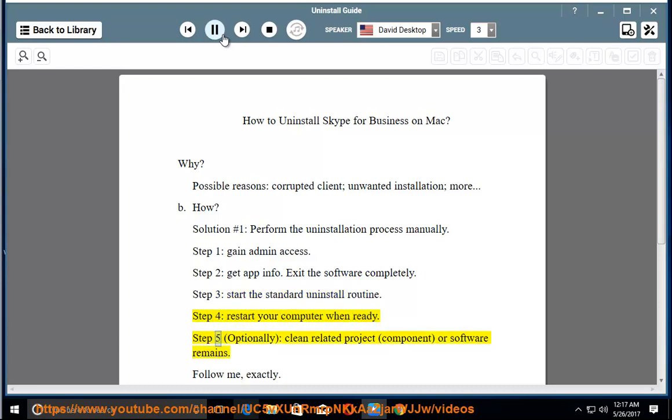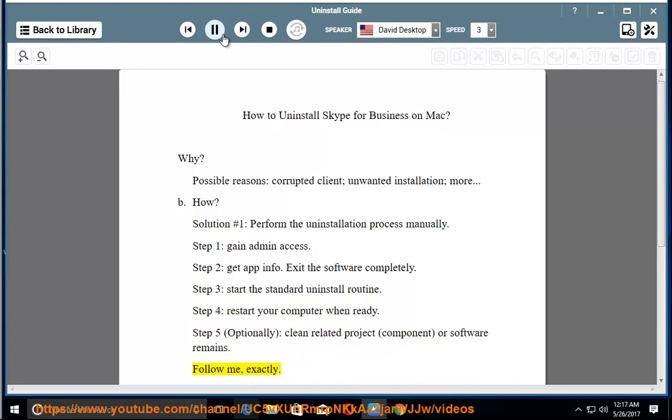Step five, optionally clean related project, component, or software remains. Follow me, exactly.